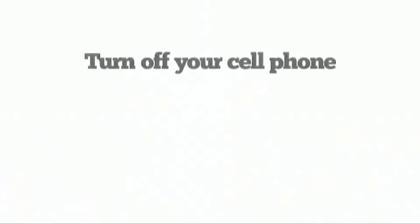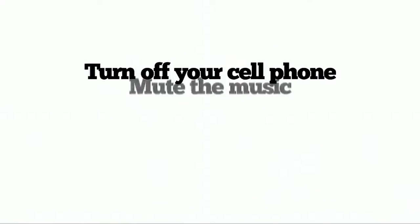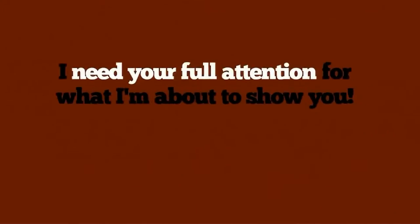Then turn off your cell phone, mute the music, shut the door, and settle in. I need your full attention for what I'm about to show you.